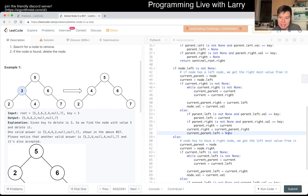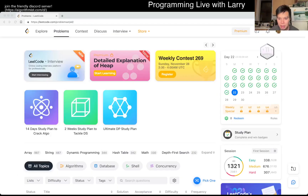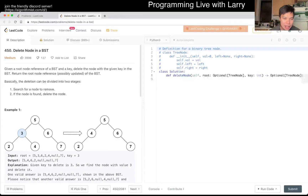That's all I have for this one. Let me know what you think. You can watch me solve this problem in the recording live next. Hey everybody, this is Larry doing Day 22 of the November LeetCode Challenge live.